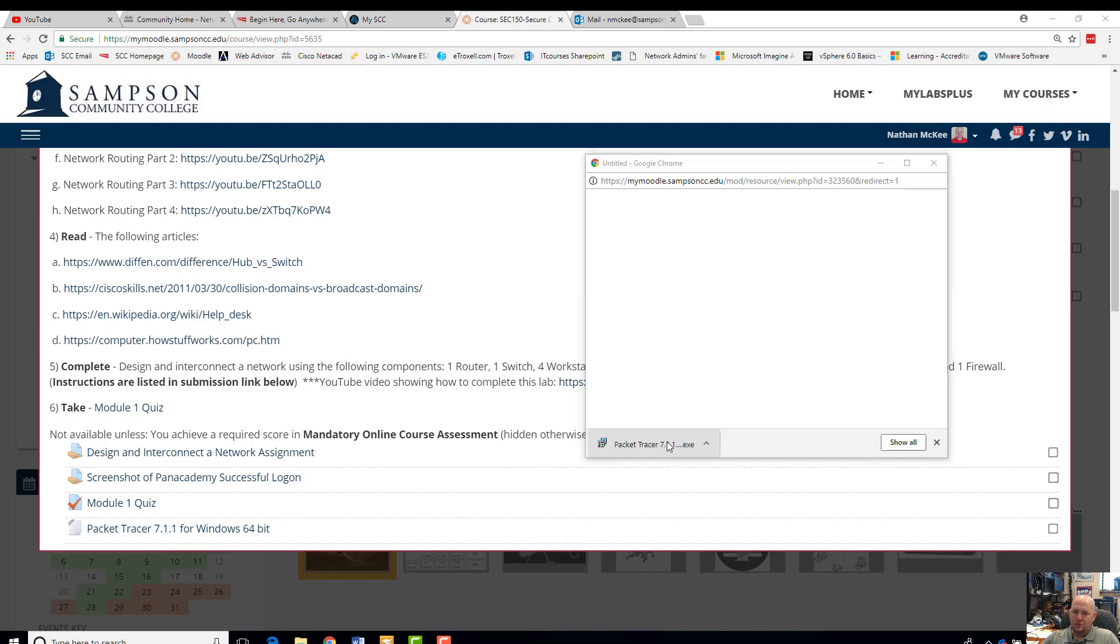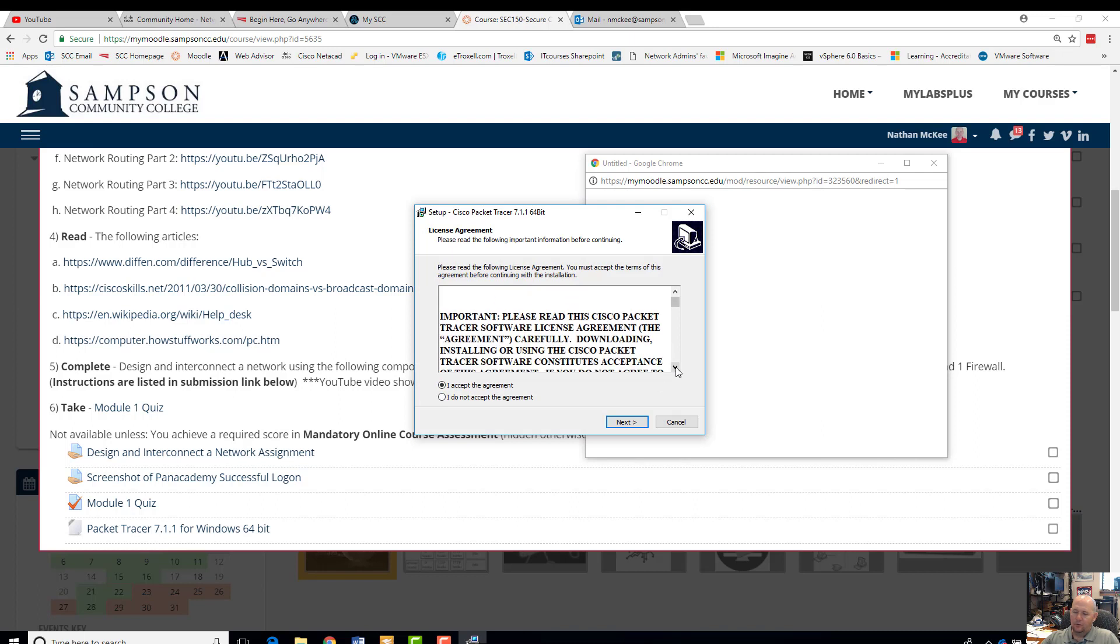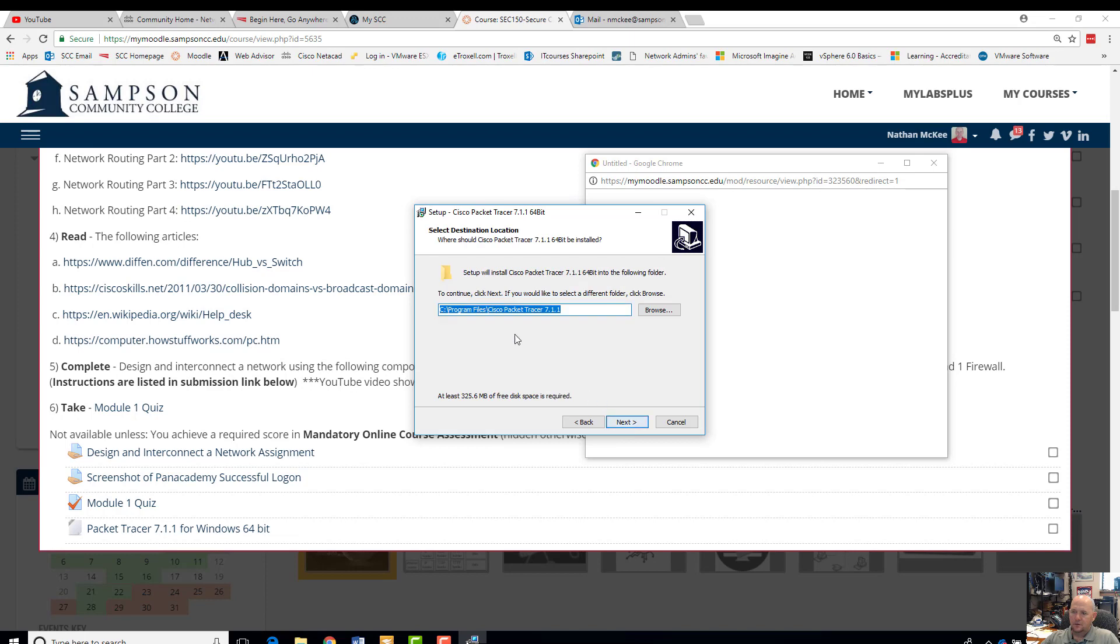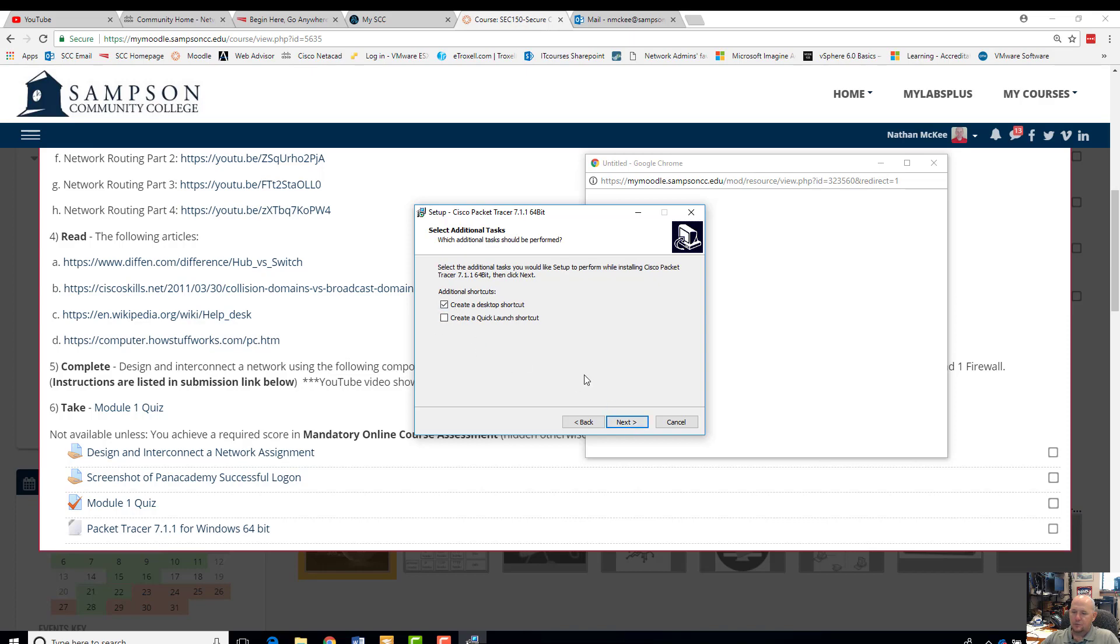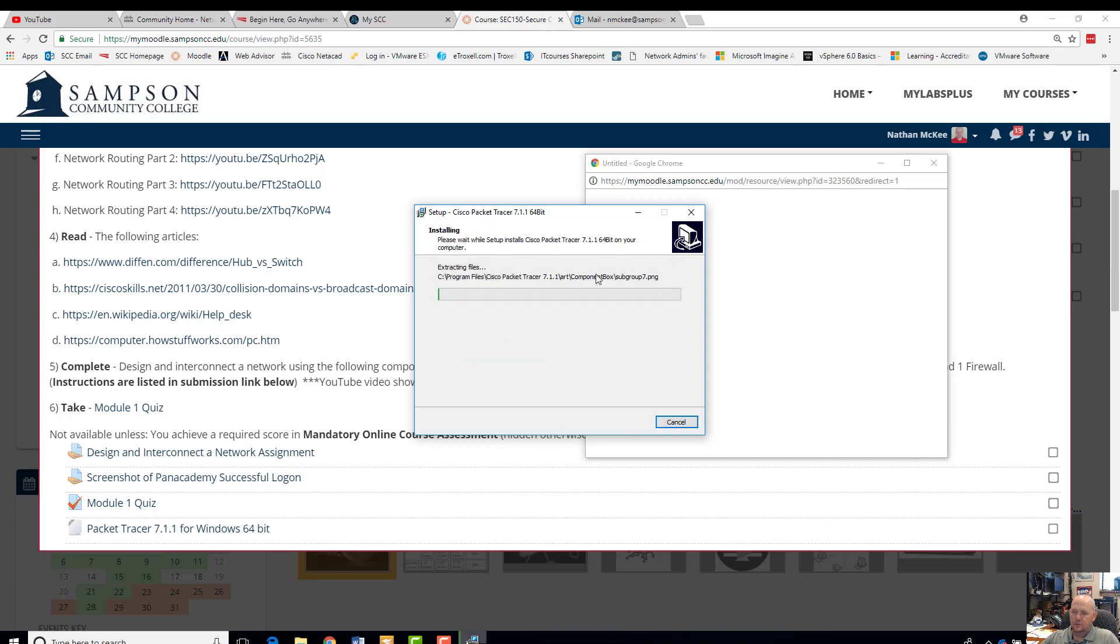I'm going to choose most of the defaults. Yes, I'll allow it. Accept the agreement. Now, Packet Tracer is Cisco proprietary program. You guys are all on Netacad anyways, so you guys are allowed to install Packet Tracer. I'm going to choose my default. Packet Tracer. Create a desktop shortcut. Sure.